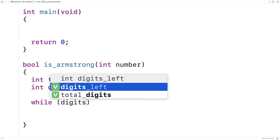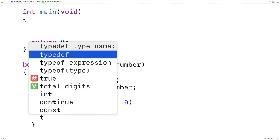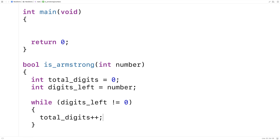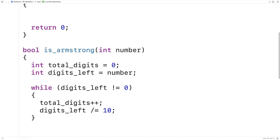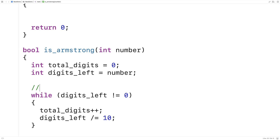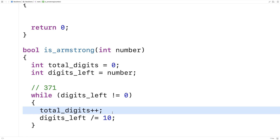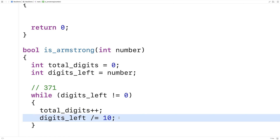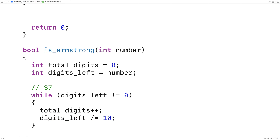We'll use a while loop: while digits_left doesn't equal zero, total_digits is incremented by one, and digits_left is divided by 10. This loop counts the number of digits in the number. Initially the number is 371, stored into digits_left. In the first iteration we increment total_digits and then divide digits_left by 10, giving us 37, which eliminates one digit at a time.